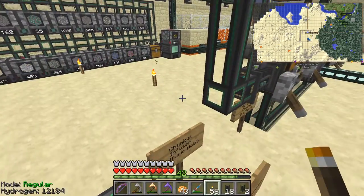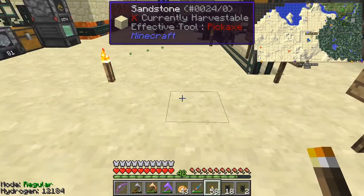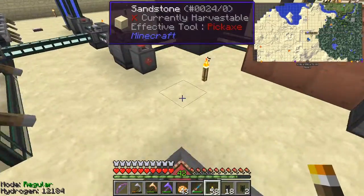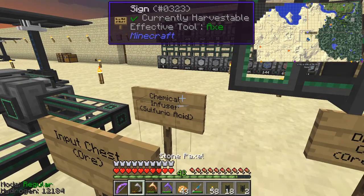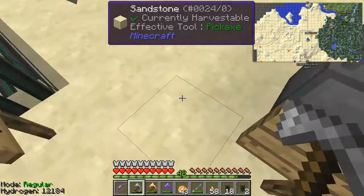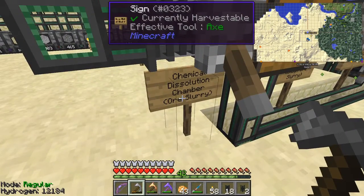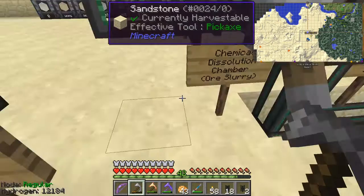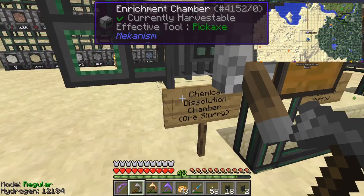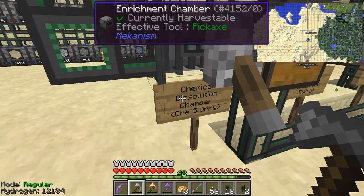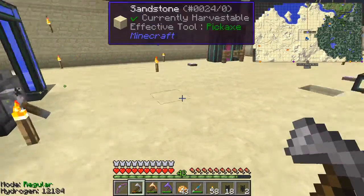So there we have our sulfuric acid. That's going to come out onto here and it's going to go to the next machine. The next machine in the process - let me check. That one's done, we've got that one set up. Where the ore slurry comes in is the chemical dissolution chamber. The ore goes in and out comes ore slurry. Let's go and make that machine as well.